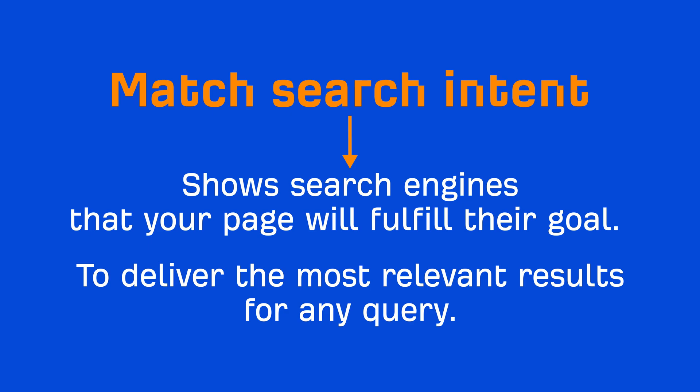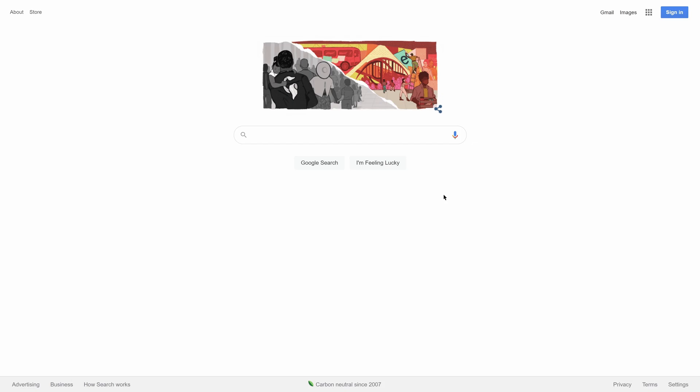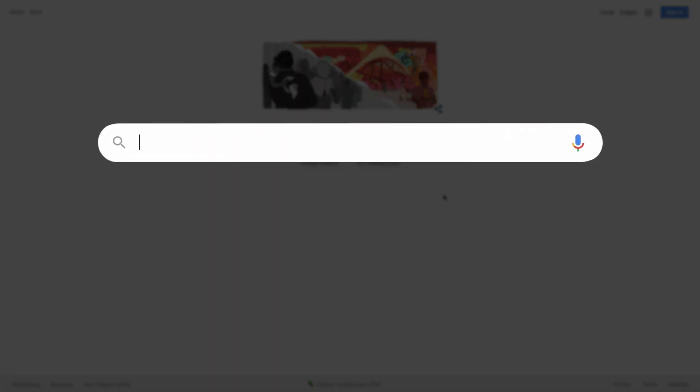And while it might sound like you're trying to satisfy Google, what you're actually doing is learning what you need to do to satisfy the searcher's intent. Identifying search intent is usually quite easy.